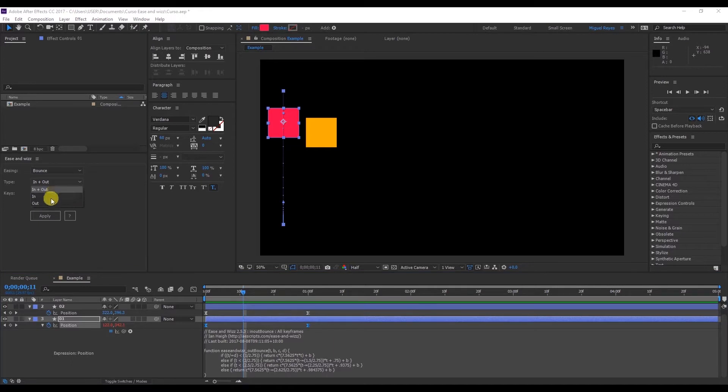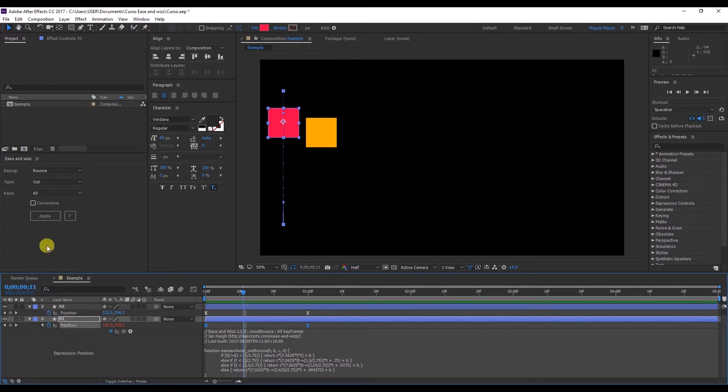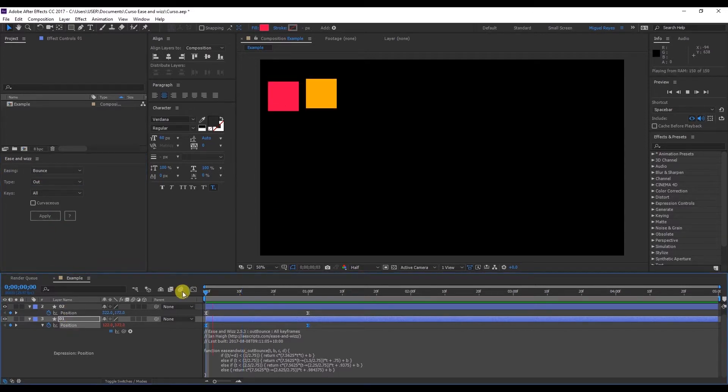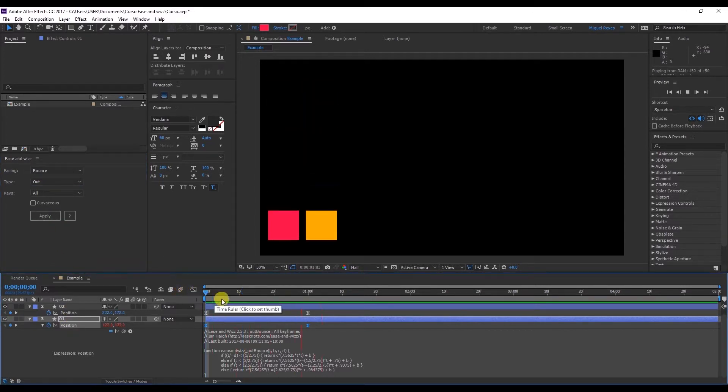If I want to go back to the previous animation with a bounce just at the bottom, then just change this to out. Select the position and apply. And there you go.